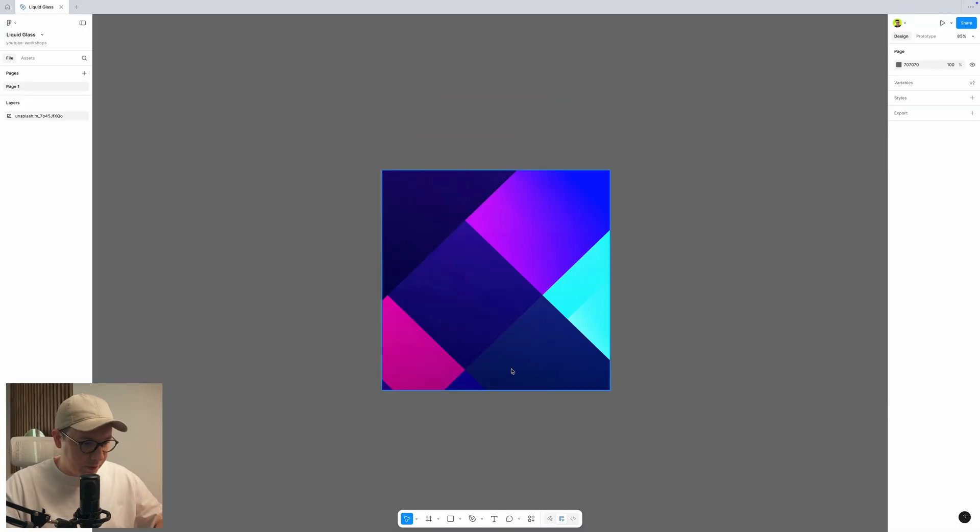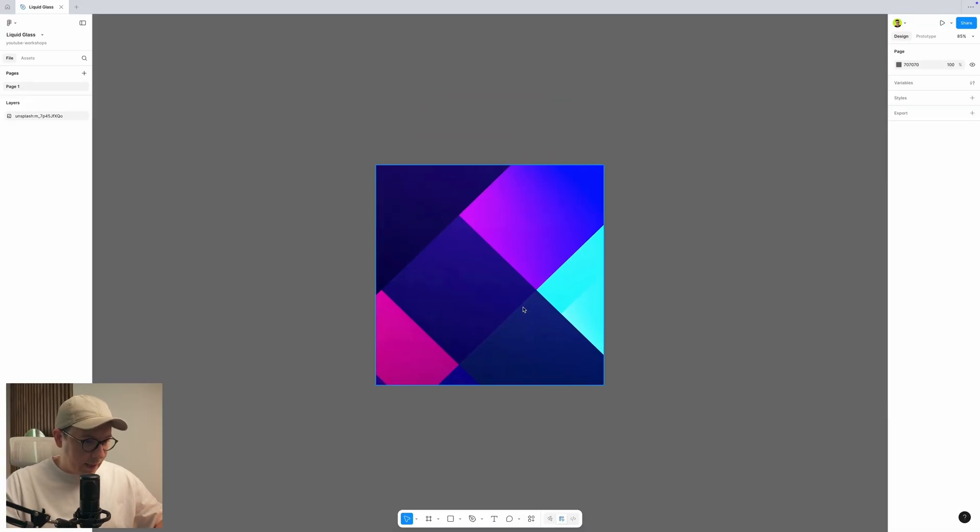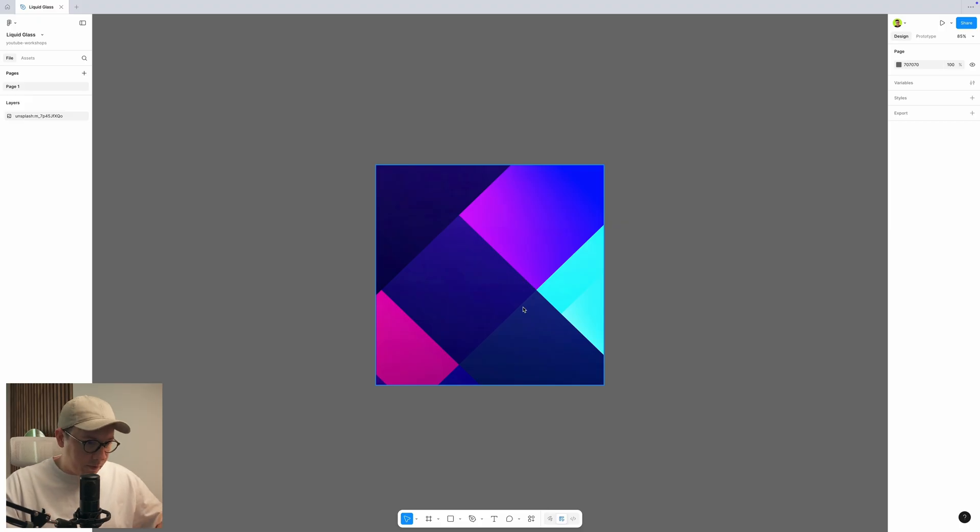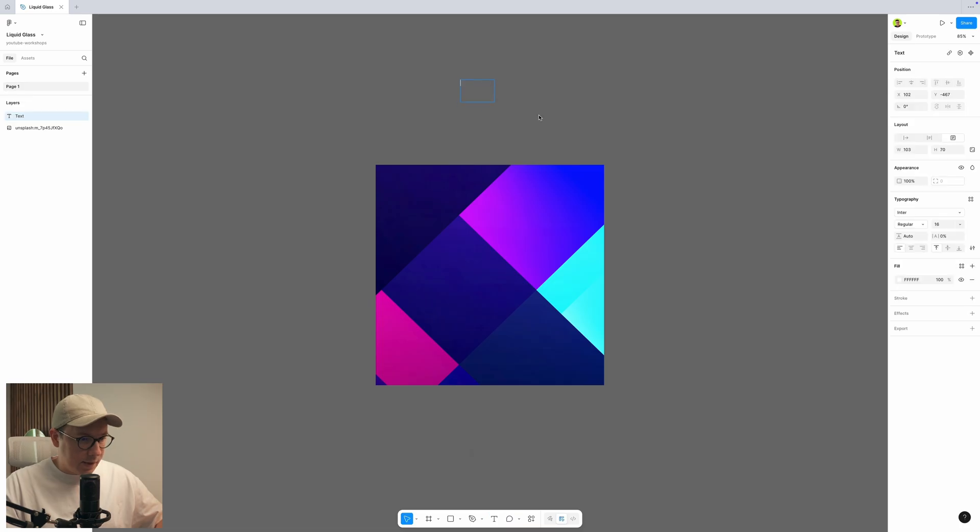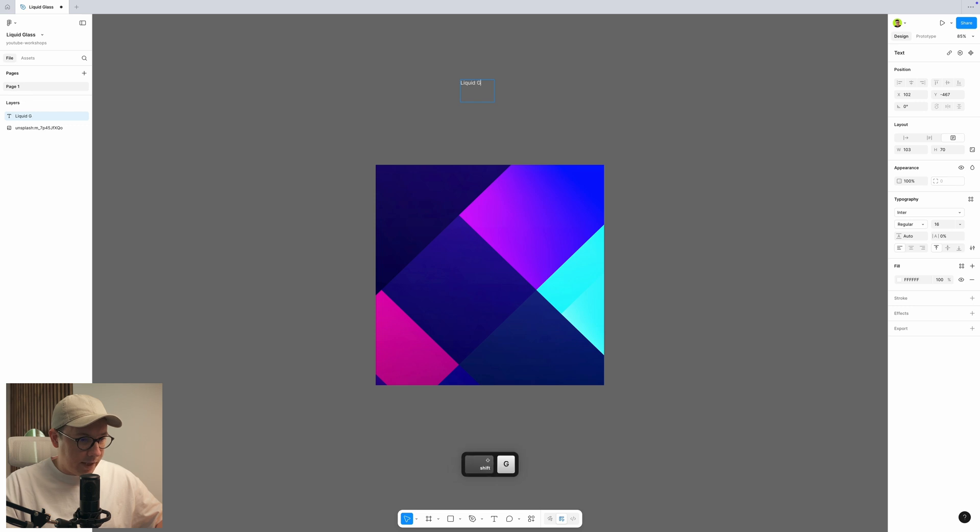First of all, I have an image from Unsplash, so it's going to be our background. Now I need to create a text layer. I press T to create a text layer and let's call it liquid glass. So it's going to be our button.